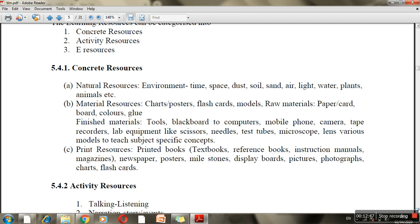Concrete resources include the environment, time, space, dust, soil, water, and plants — these are natural resources. Material resources include charts, posters, flashcards, and models. Finished tool resources include blackboards, computers, mobile phones, cameras, and tape recorders. These all come under concrete resources.